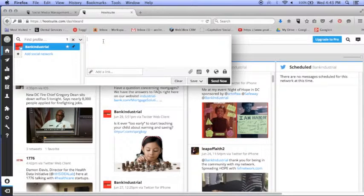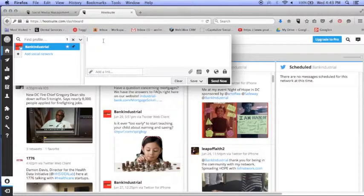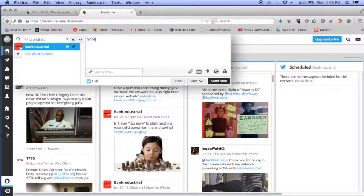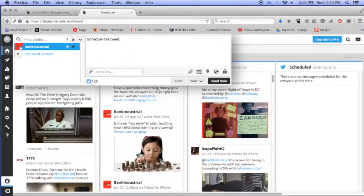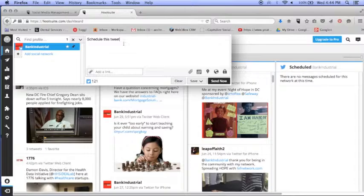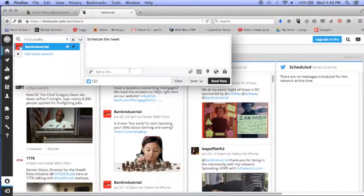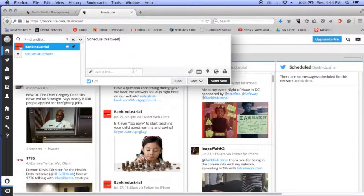Now in order to schedule your tweet, you're going to type it out here. As you can see the counter is going down so you can see how much space you have. Of course with Twitter you want to make your tweets as short as possible, but without being too abbreviated that it looks robotic or doesn't make sense.